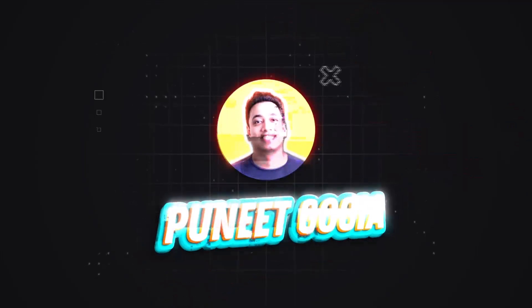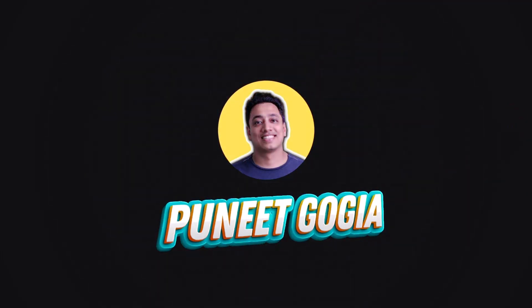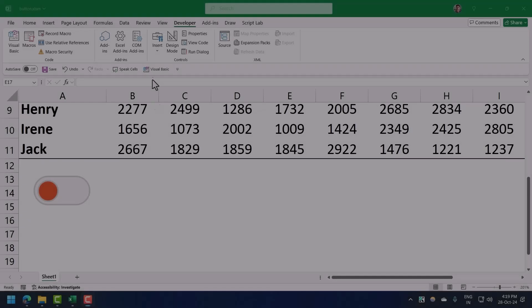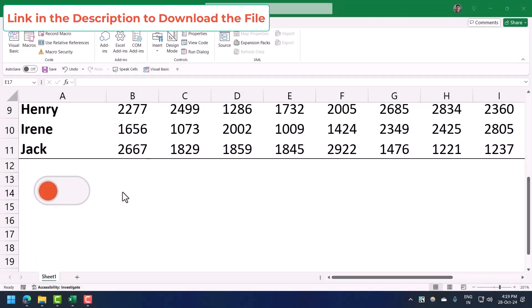This video is going to be really crazy because I'm going to show you how to create a custom toggle button in Excel. So let me show you the toggle button that I have right now in my worksheet.